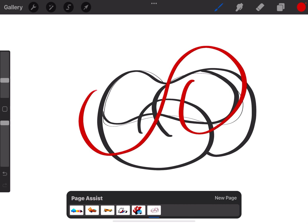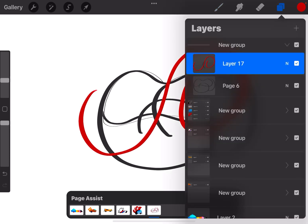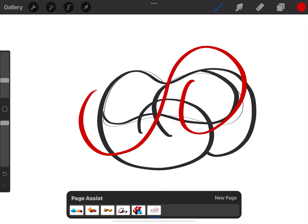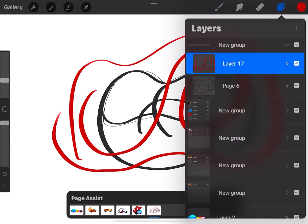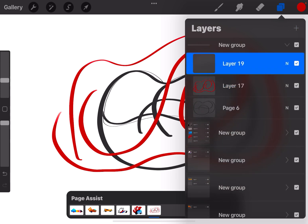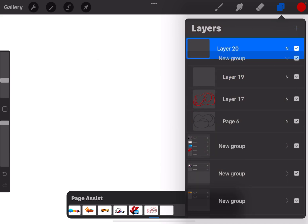To add another layer in that group, I'm just going to hit new layer, and it added a new layer right to that group. If I'm outside of the group and I have a new layer and I want it inside the group, I'm going to hold that layer, drag it